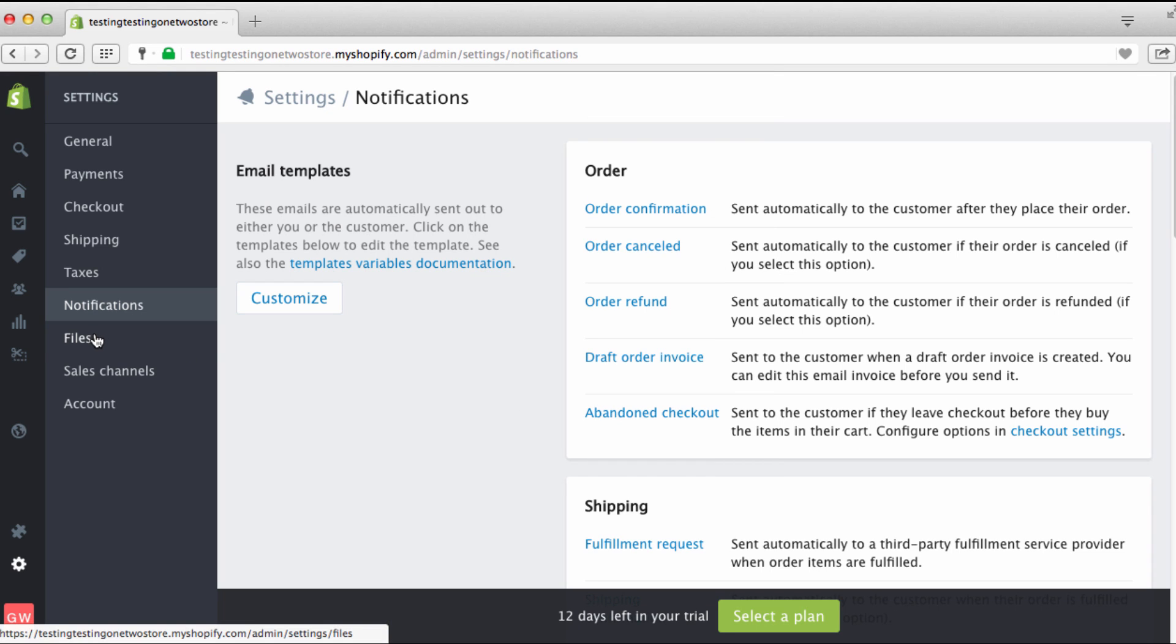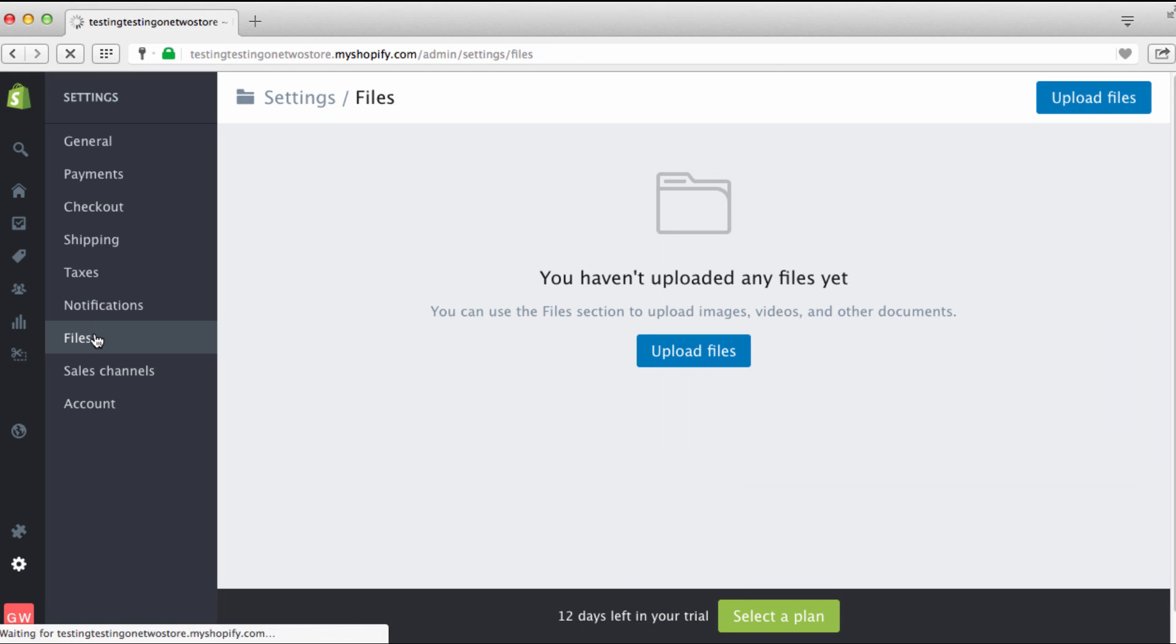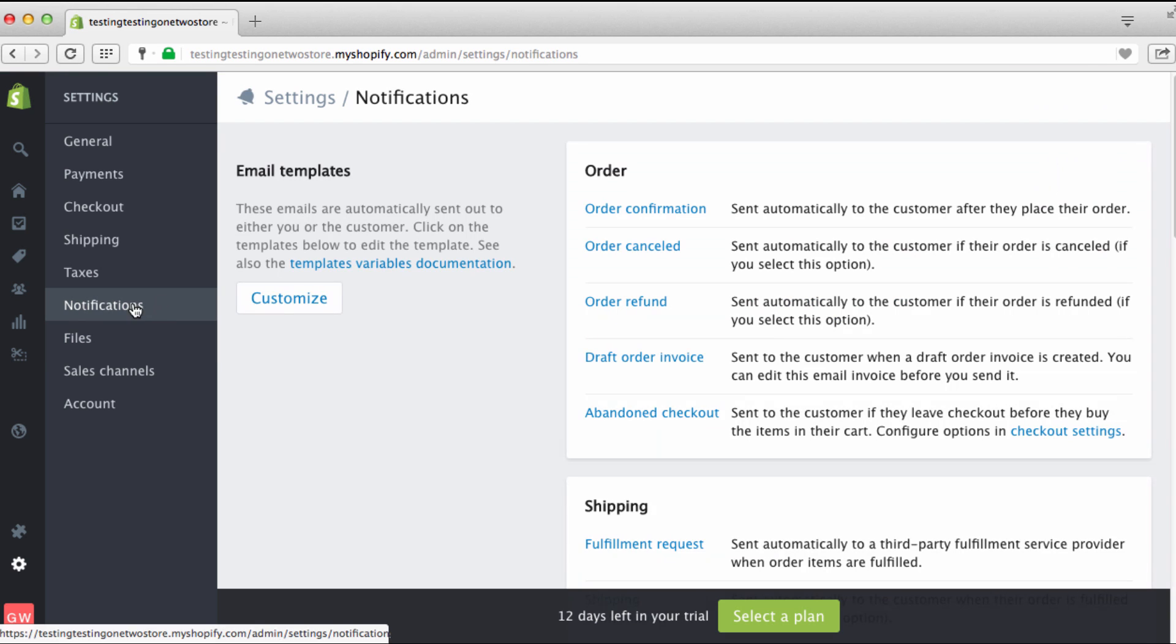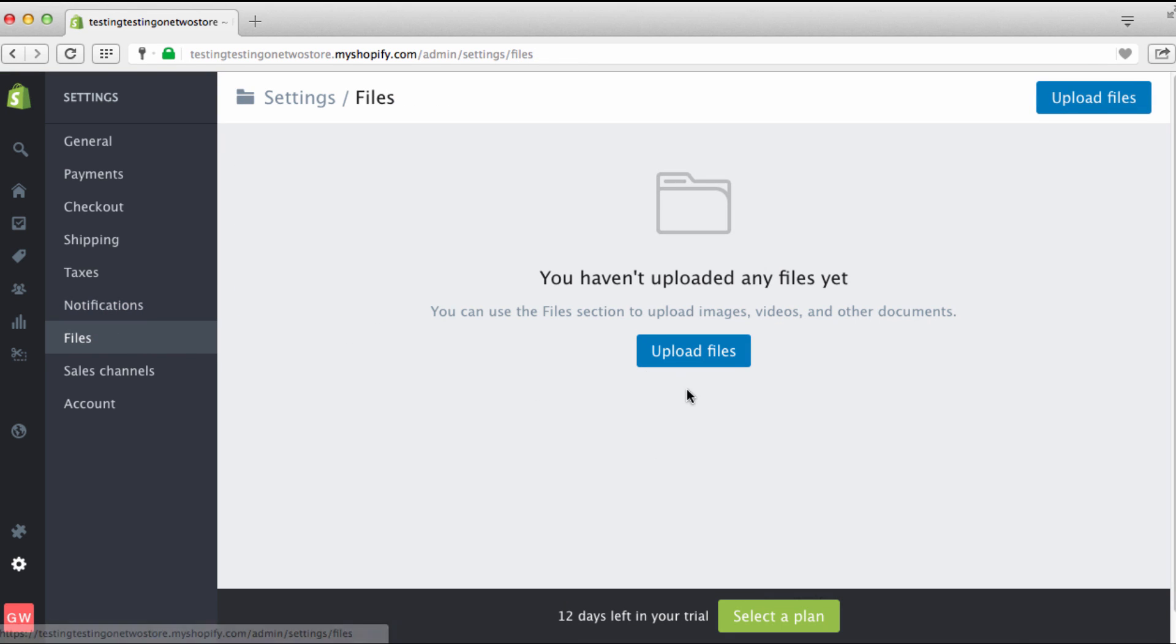Files. Pretty much you can just put stuff here. This is any pictures, any photos, any custom logos that you're going to use right here in notifications or anywhere. You can just upload your files right here.